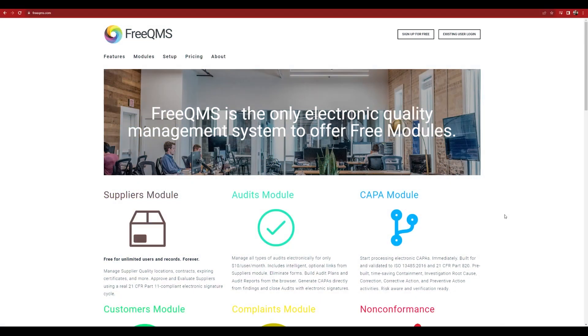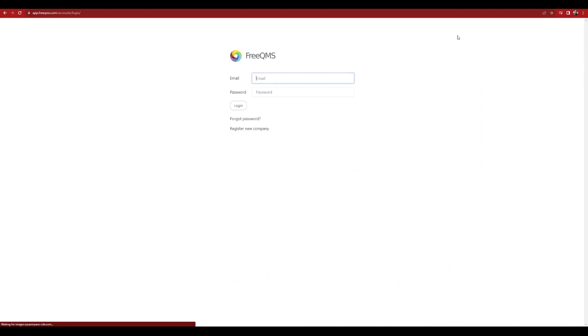The FreeQMS 5-minute videos teach you everything you need to know about FreeQMS modules in 5 minutes. Sign up for FreeQMS and log in.